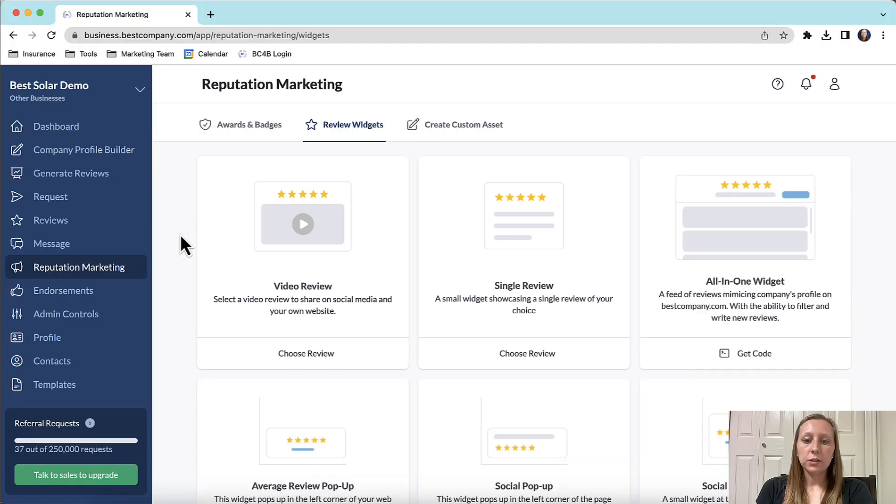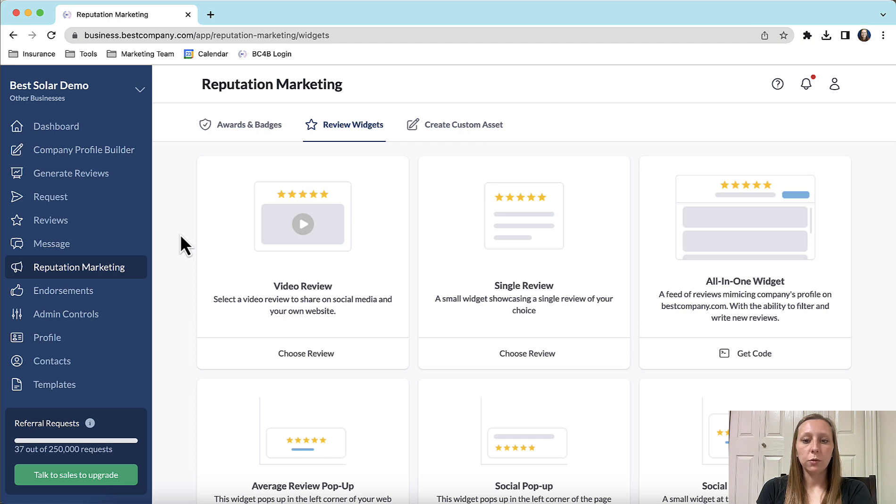Both of these widgets are meant to showcase a single review on your website. The process for the video review and the single review are the same, so I will walk you through the single review process.